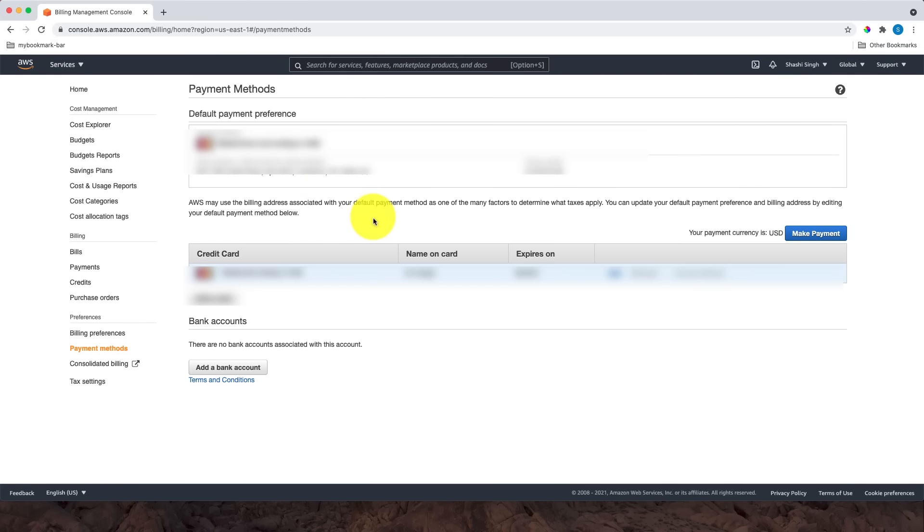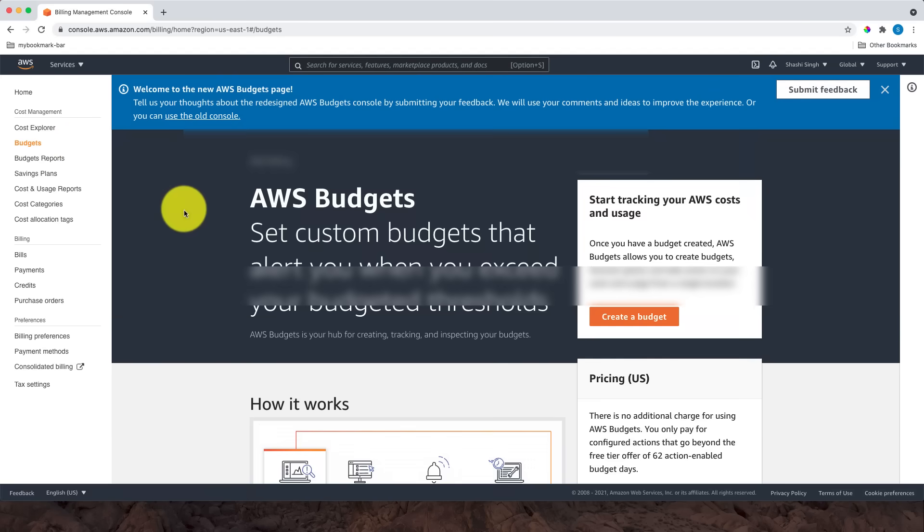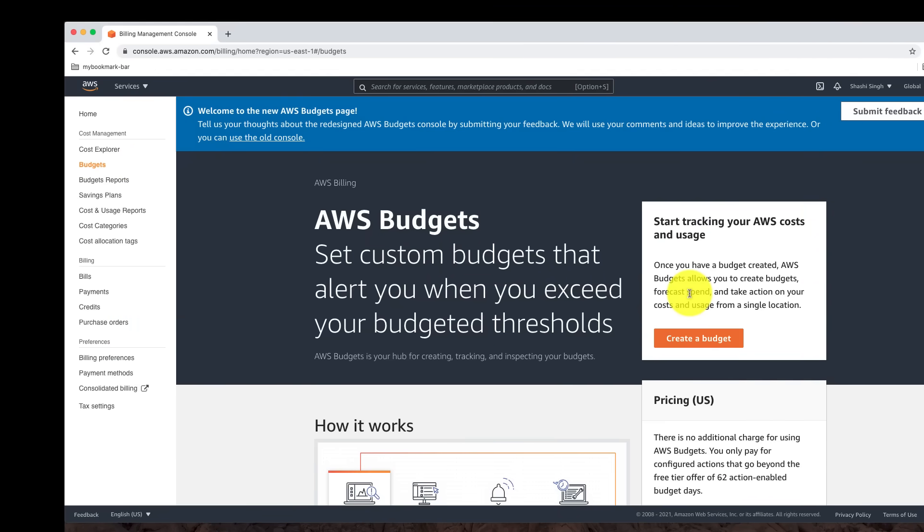Assume you have a use case where you want to set up a budget alert for the AWS certification preparation exam so that you get notified when you are nearing the budget threshold of 80%. The question then is, how do you set up that budget alert? You will use the Billing and Cost Management Create Budget feature.